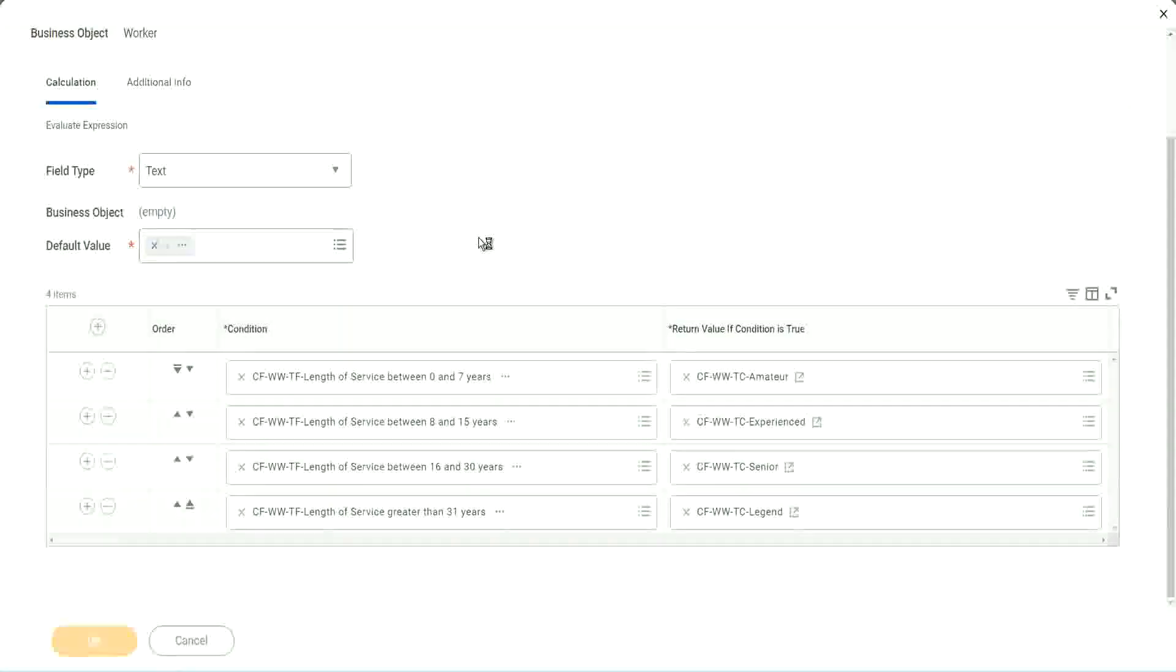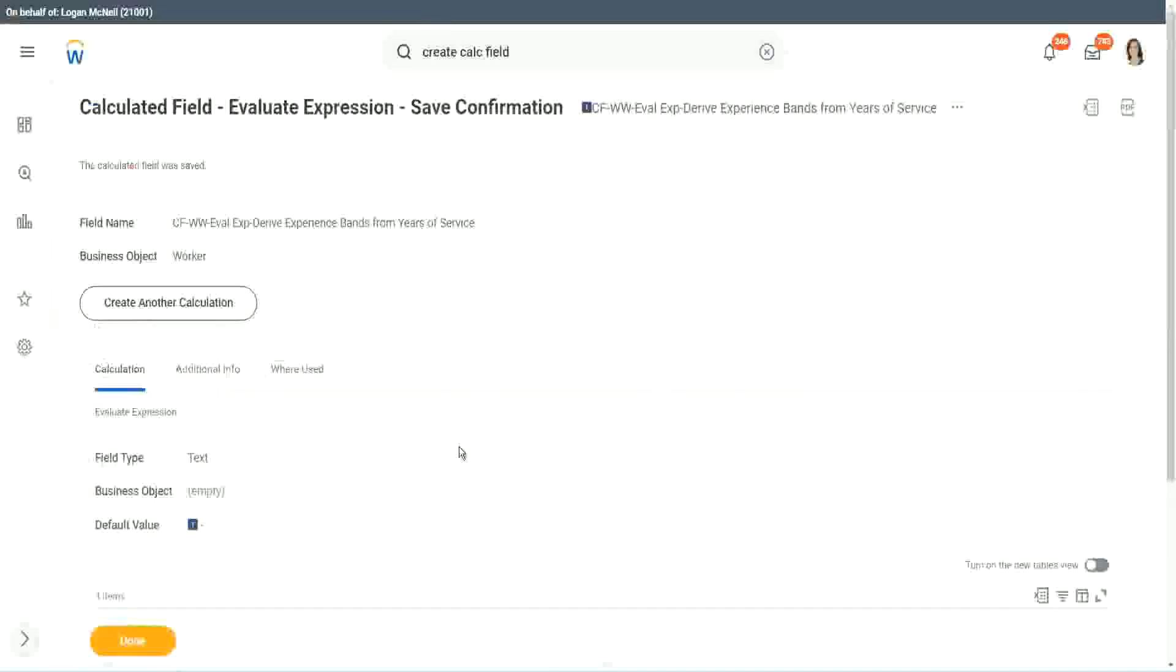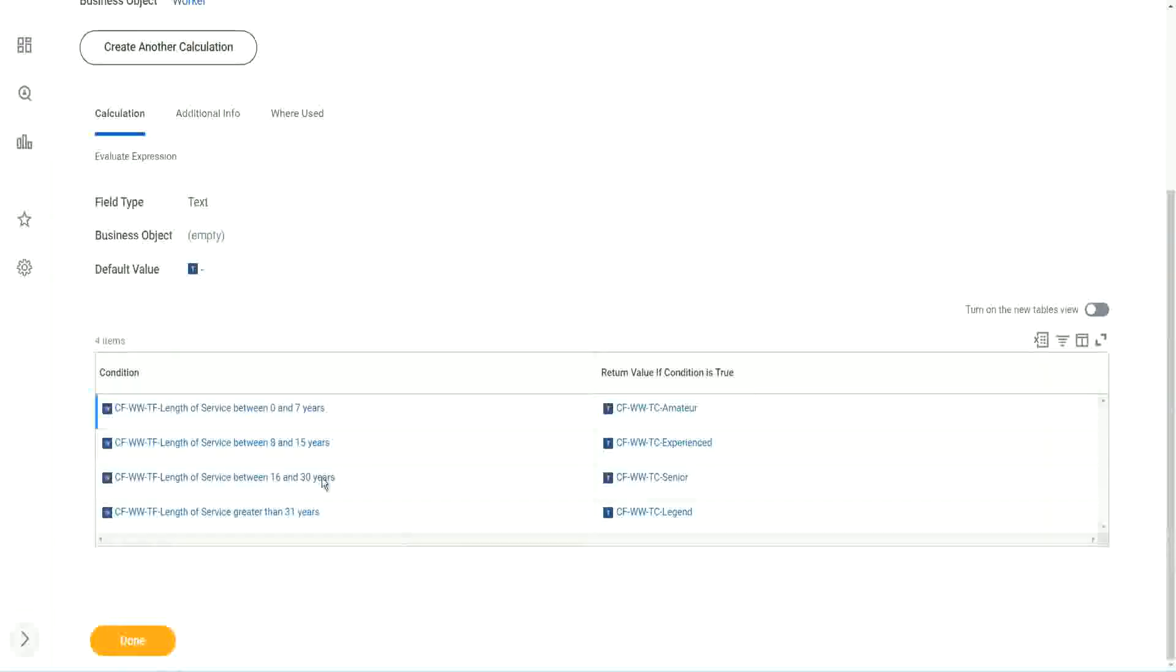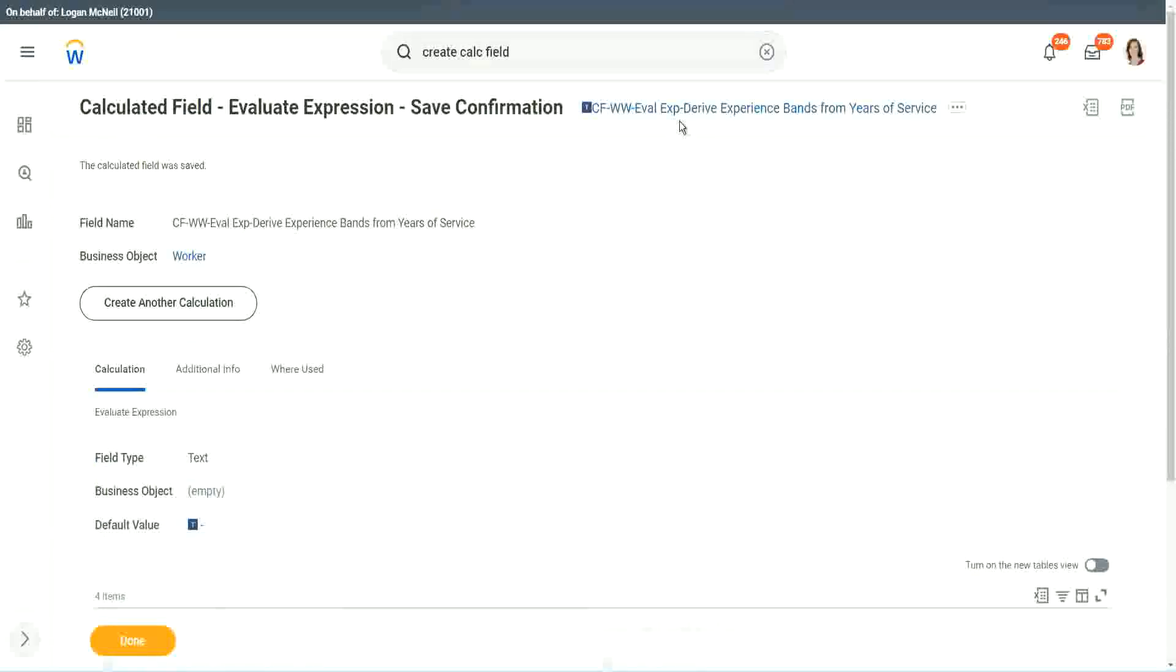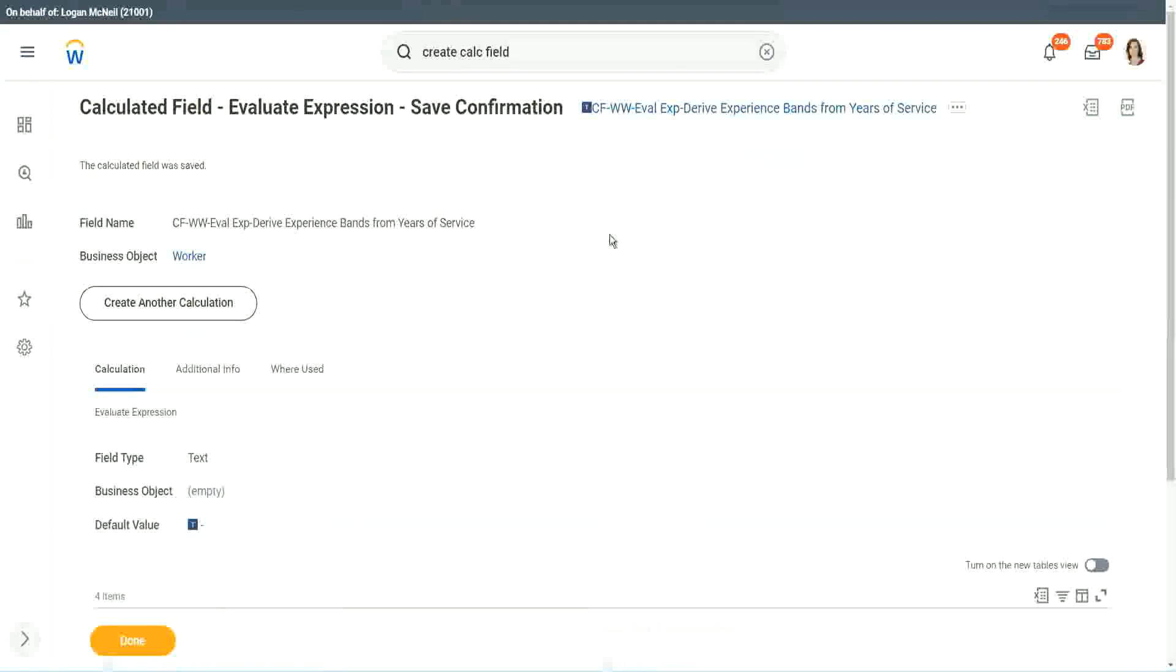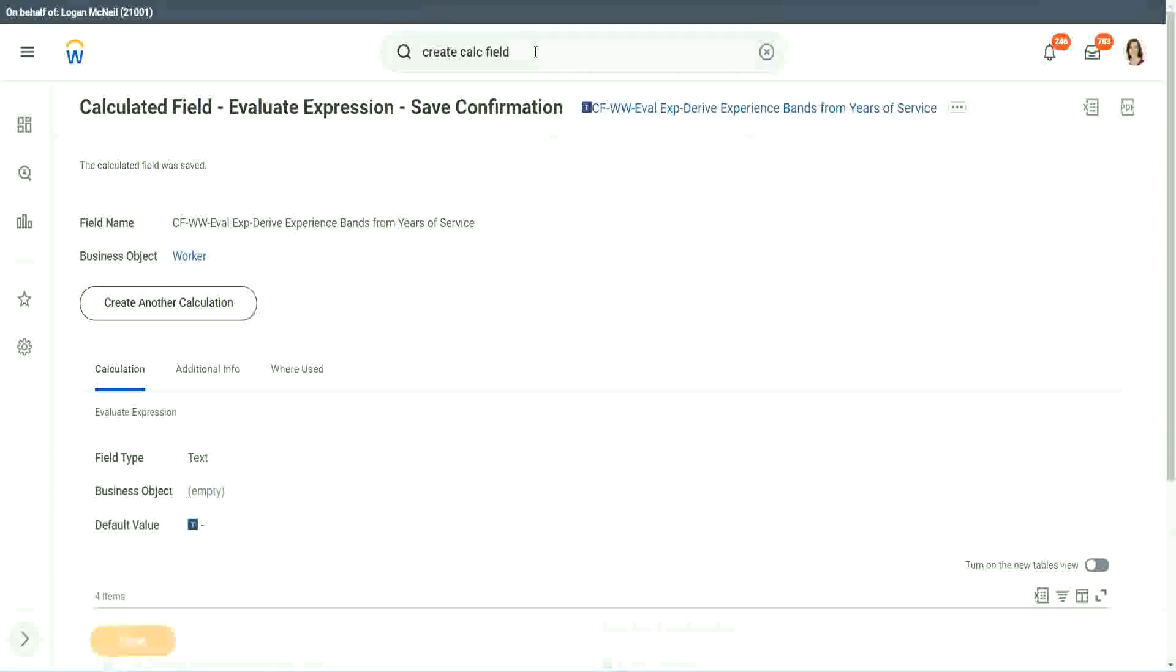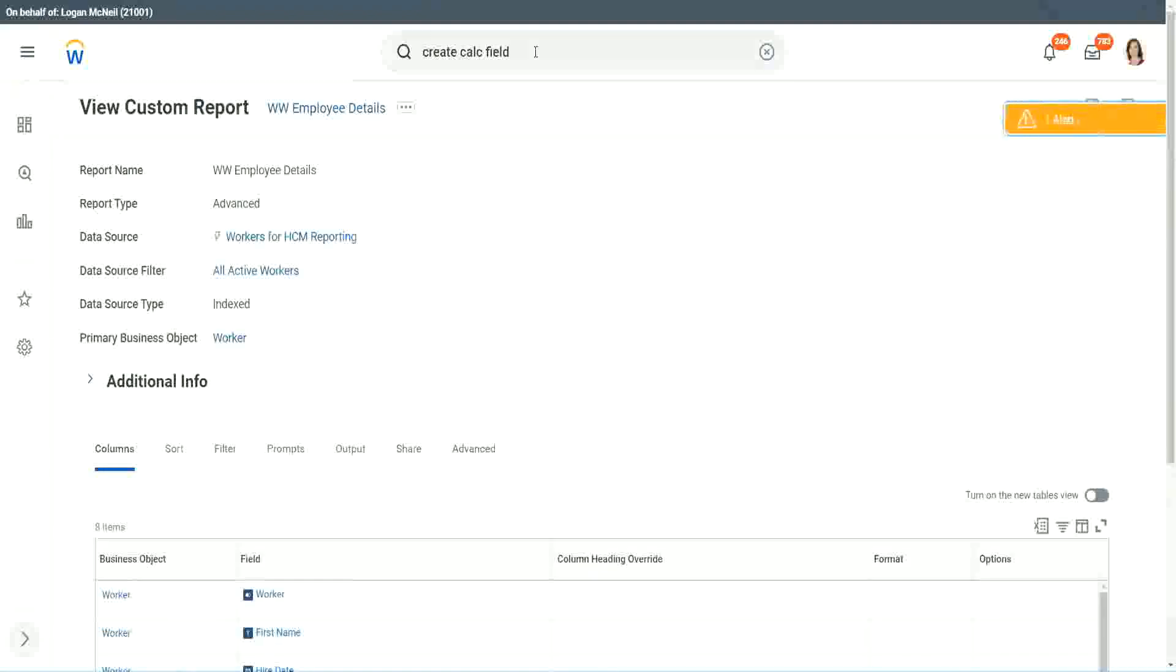Let's save this. This is a very complicated field that we have created. We have used 8 different calculated fields and we have put them all together in one more calculated field. So 9 different calculated fields. Wow.